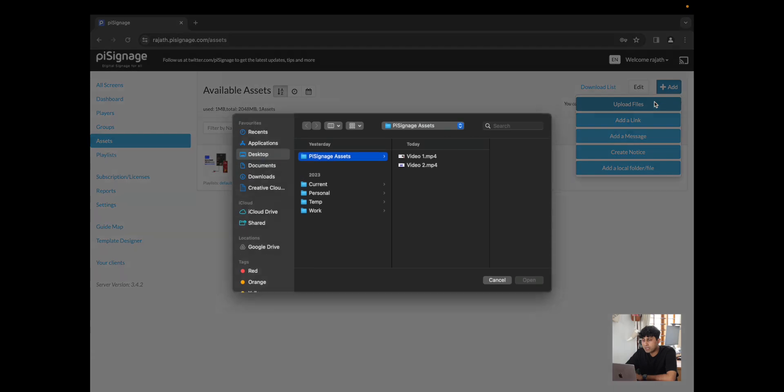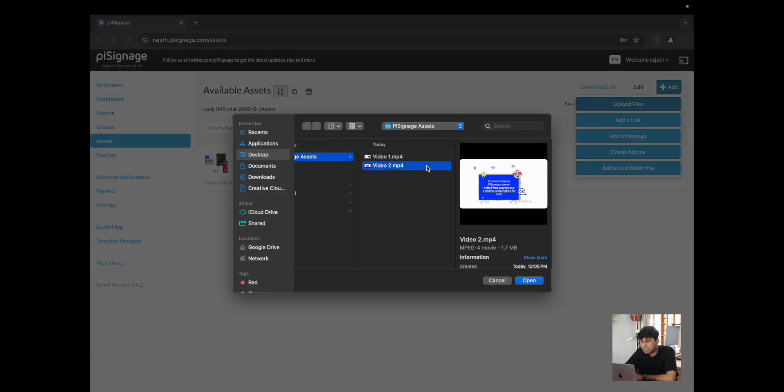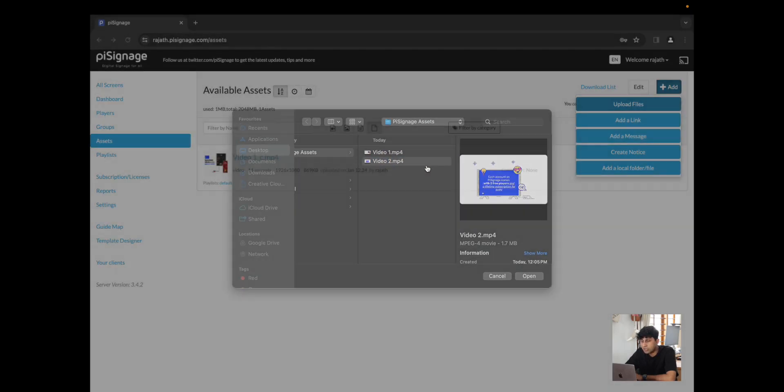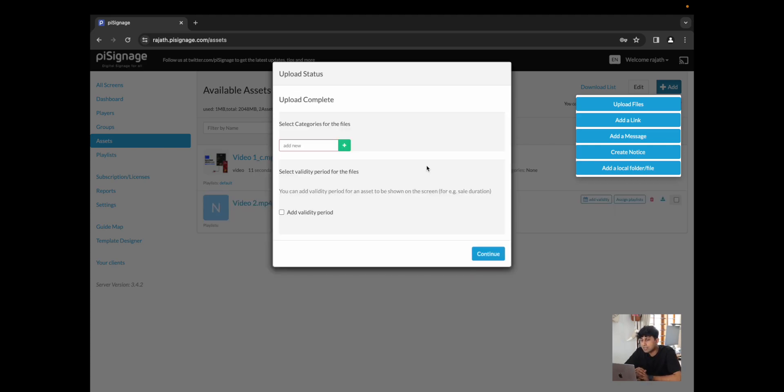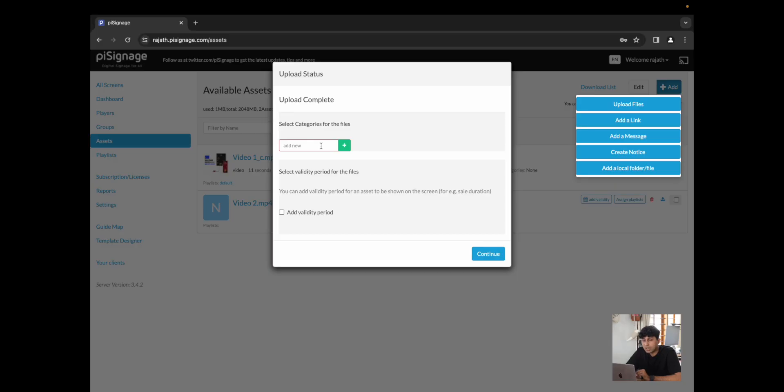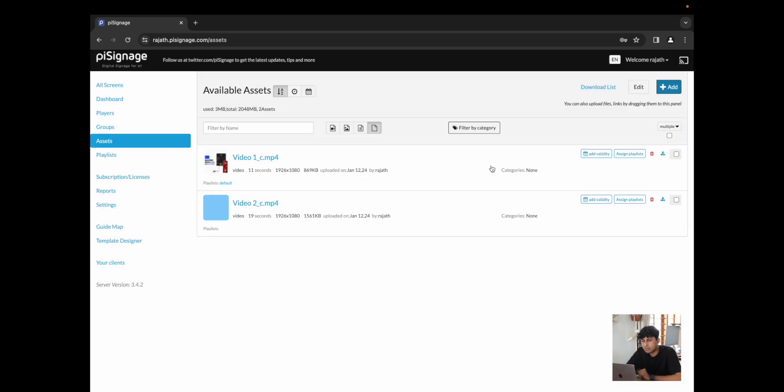For now, to keep things simple, I'm just going to click on upload asset and I'm going to click on video 2, which we are going to now upload. Any asset that is uploaded may also get converted just to make sure that it's compressed and it is of the right format to show on all screens. You could add categories, which will help you filter and sort all of your assets and you could add a validity period right here. I'm going to click on continue. It will warn me about any conversions that have happened and over here, you can see video 2 underscore C has now been uploaded.